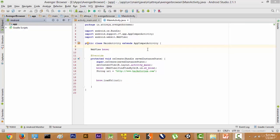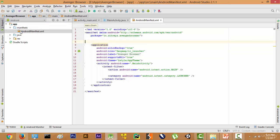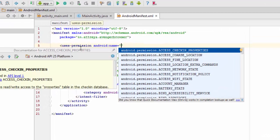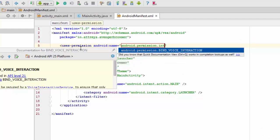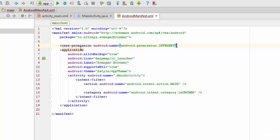The next thing we need to do is declare permissions in the AndroidManifest file. Go to app > manifest > AndroidManifest.xml. We add a uses-permission tag with android:name="android.permission.INTERNET" and close the tag. The internet permission is now declared.